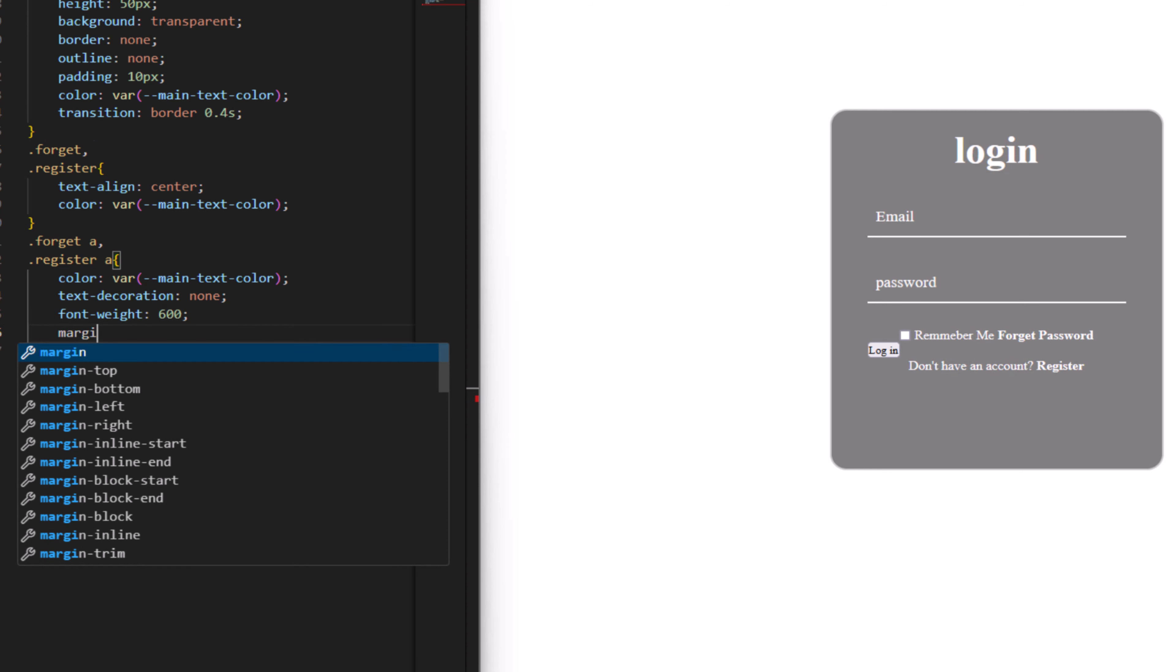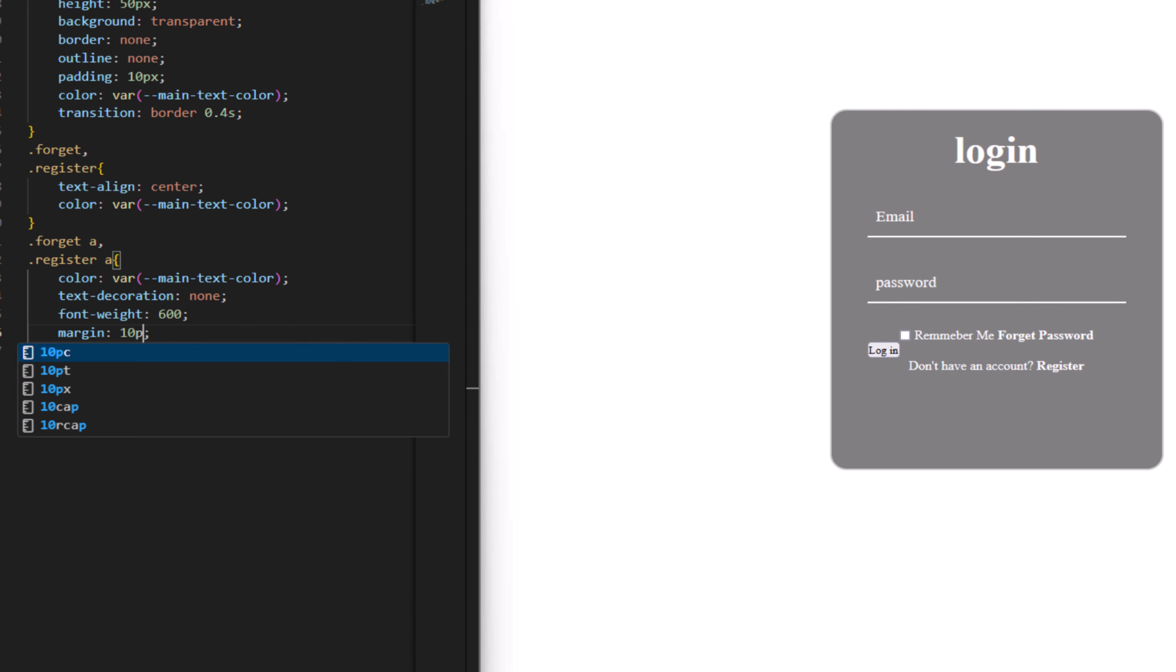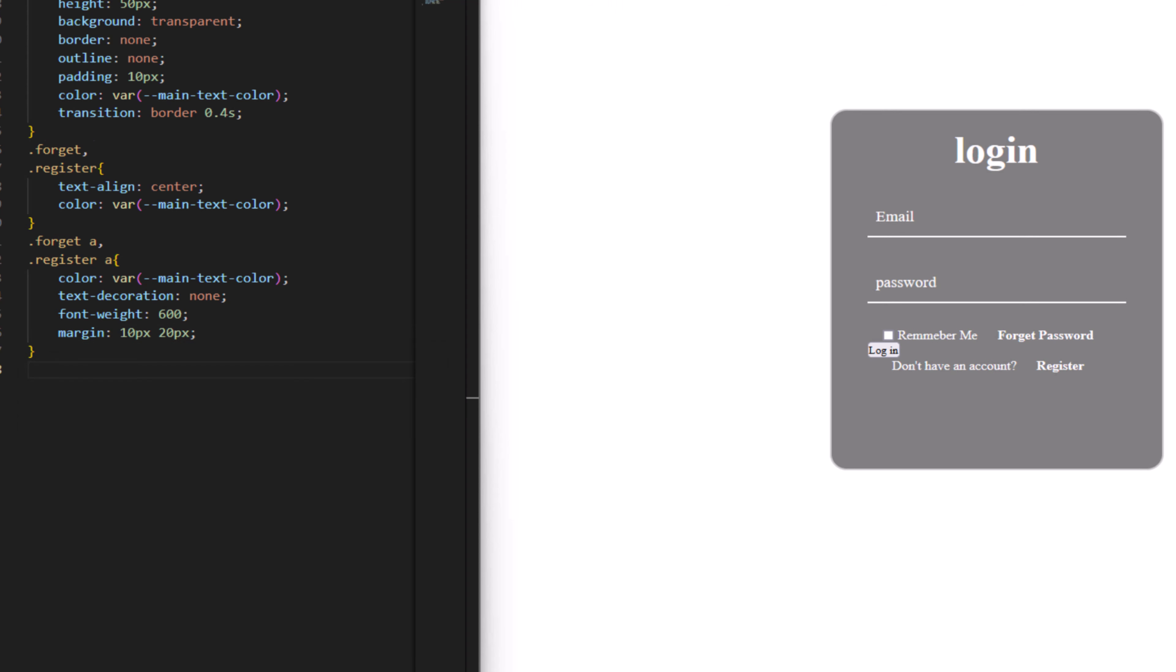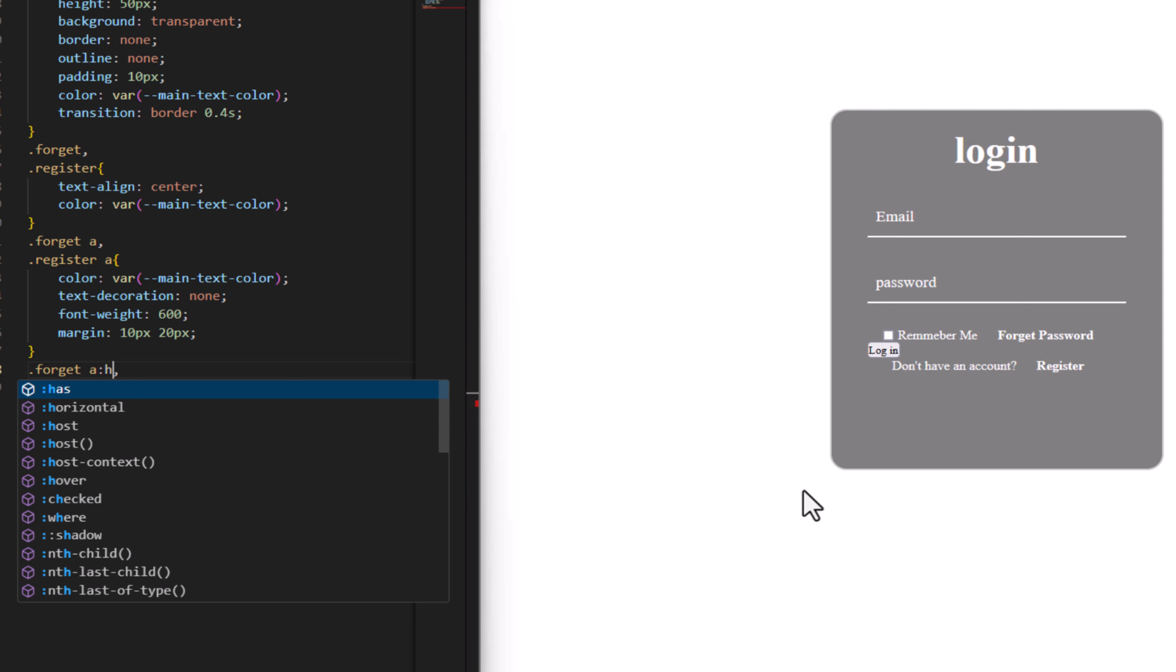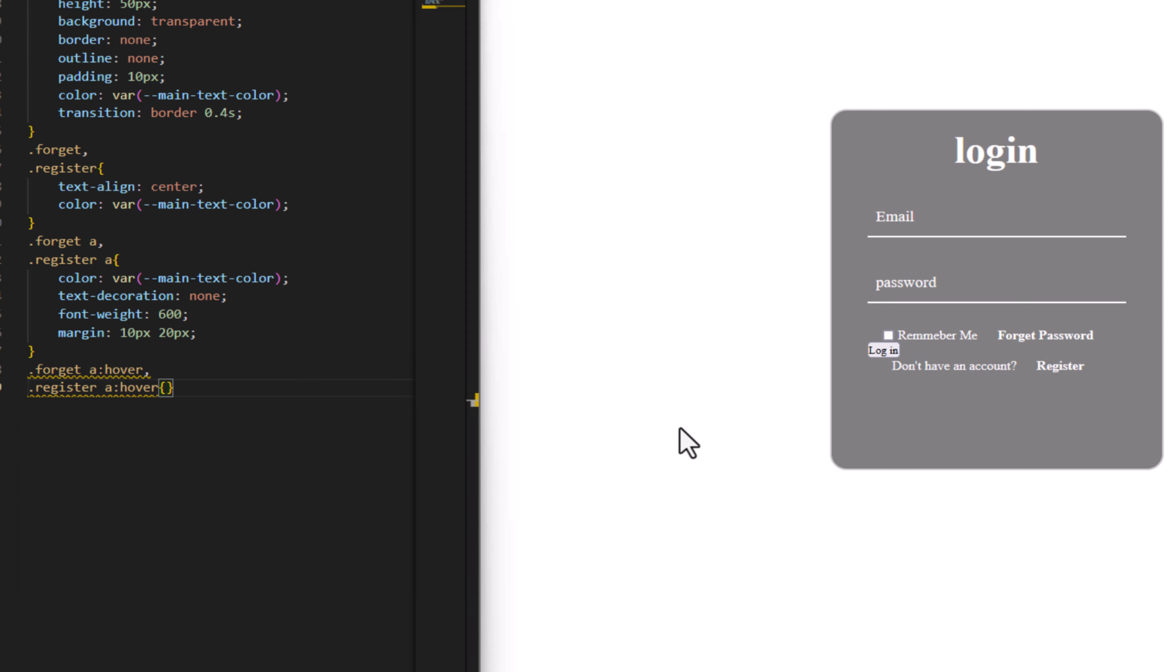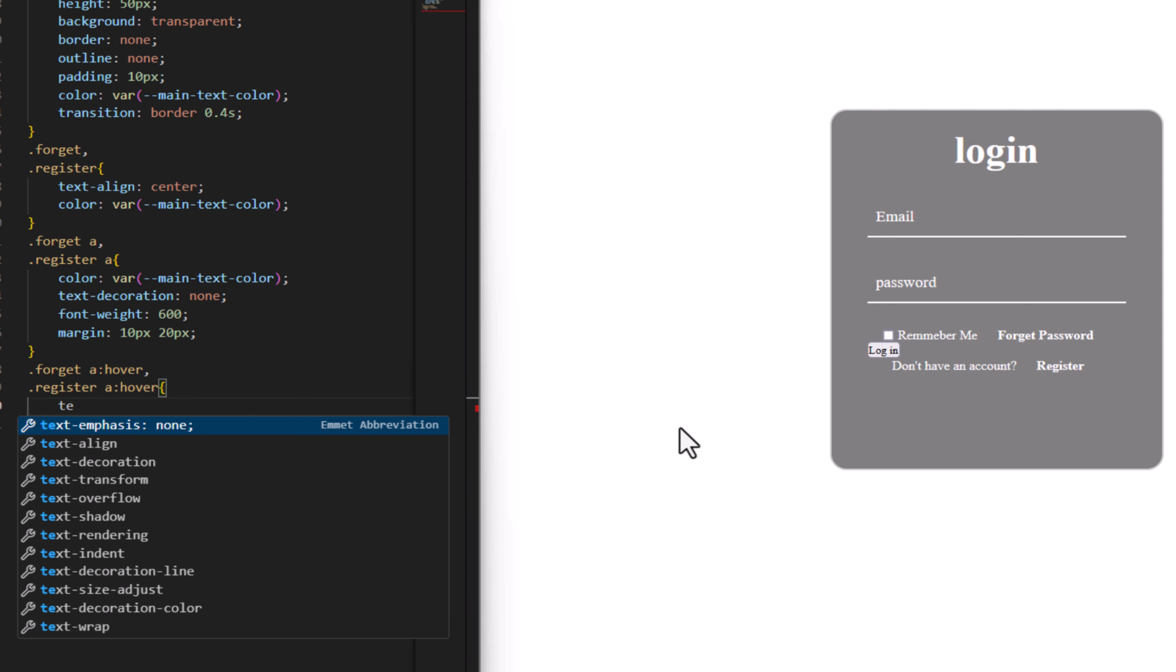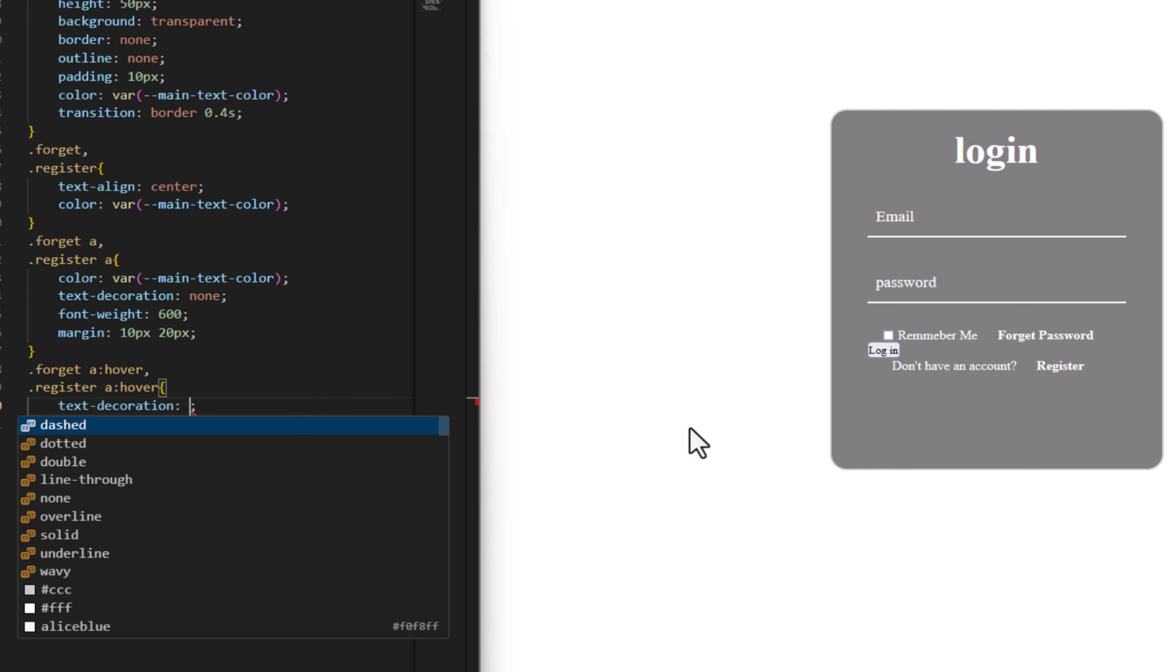Margin to have 10 pixel from top and bottom and 20 pixel from left and right to make a space between the links. Now let's add hover for register and. Here I just want to text decoration to have underline.